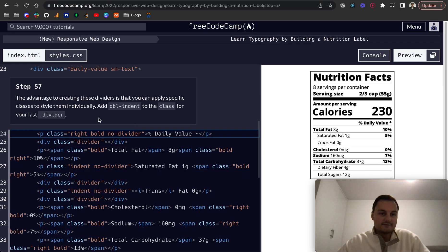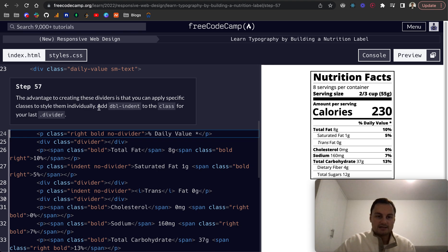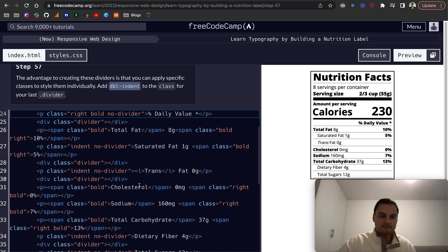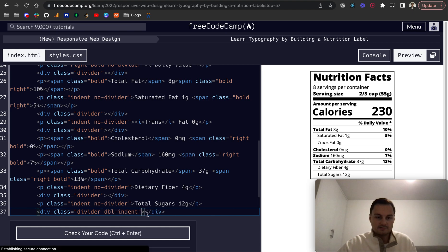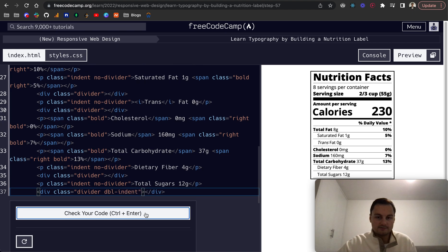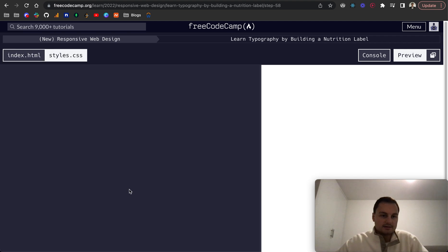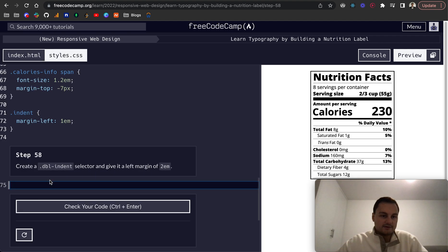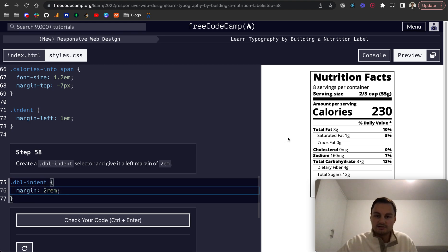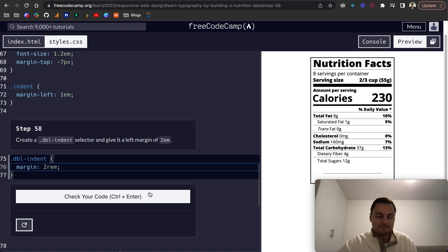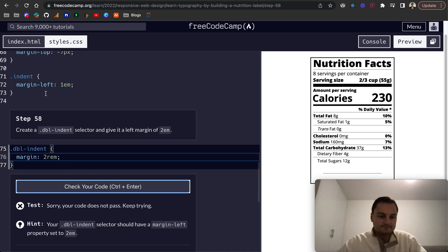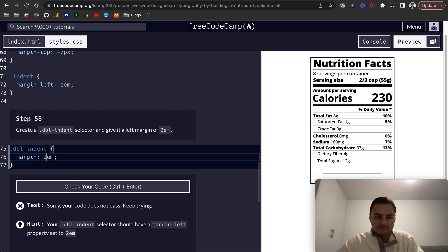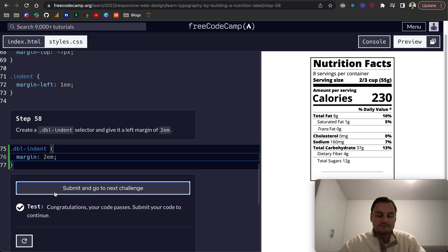Step 57: the advantage to creating these dividers is that you can apply a specific class to style them individually. Add a double indent to the class for your last divider. Then step 58: create the dot double indent and give it a margin of 2rem which is twice as much as our single rem value. Sorry that's rem so it's m instead as the unit, there we go.